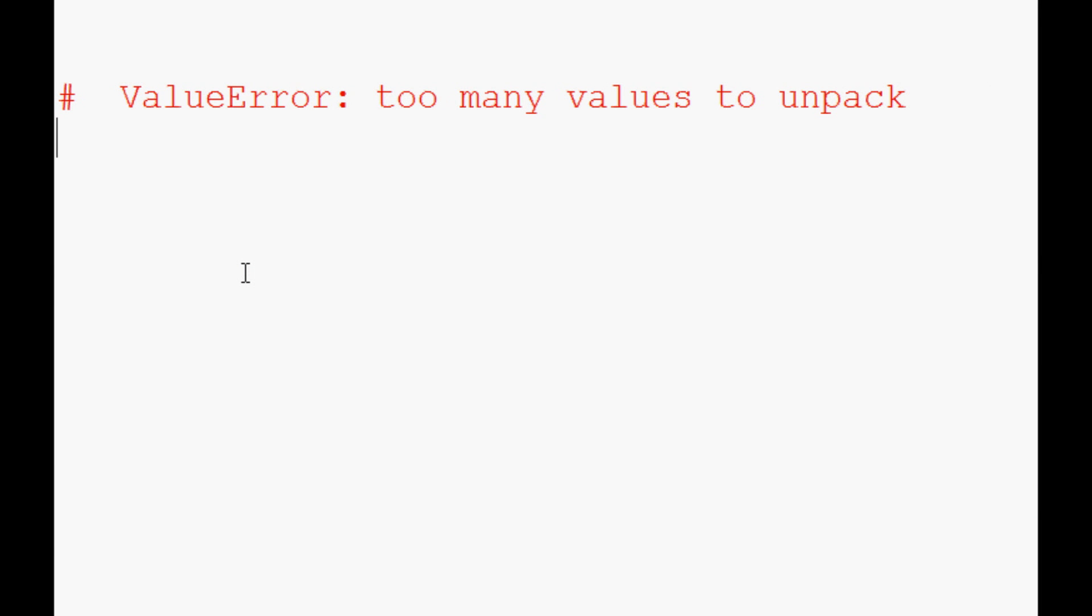Hello everybody, welcome to another Python video tutorial. In this video we're going to be talking about this ValueError: too many values to unpack. What is it, what do we do to get this, and what do we do about it? The easiest thing to show you is just by example.